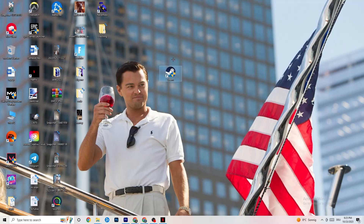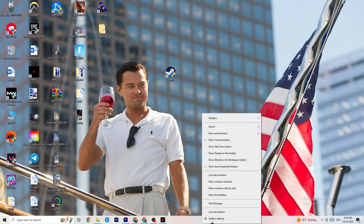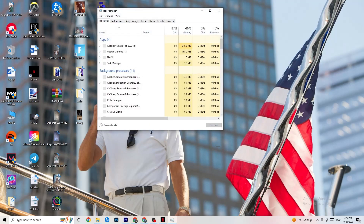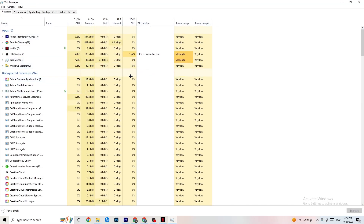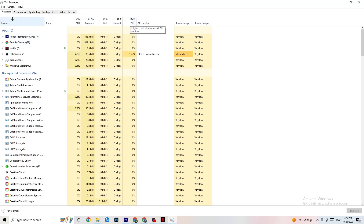Start your game through the launcher or directly from your shortcut — this will probably fix your issue. Next, to reduce stuttering and freezes, right-click your taskbar and hit Task Manager. Once it opens, go to the Processes tab. You'll see CPU, GPU, Memory, and other columns. Keep an eye on GPU and CPU usage.